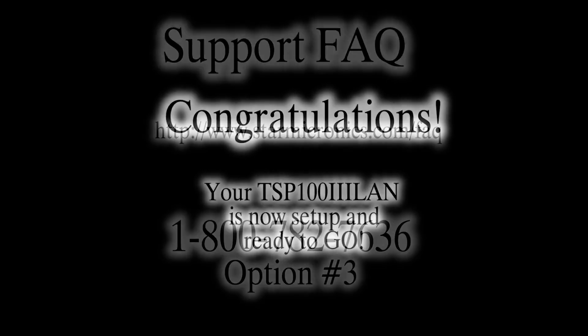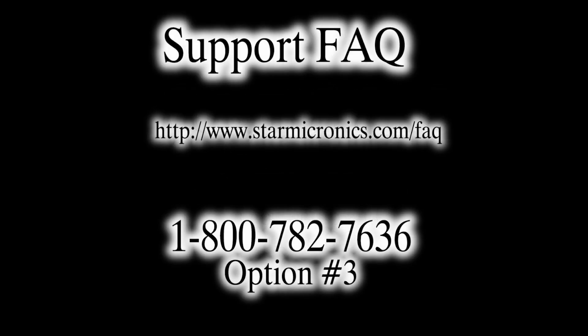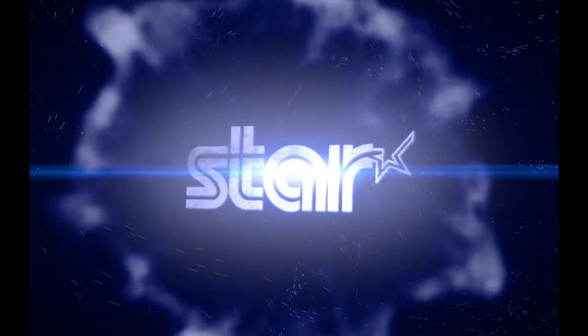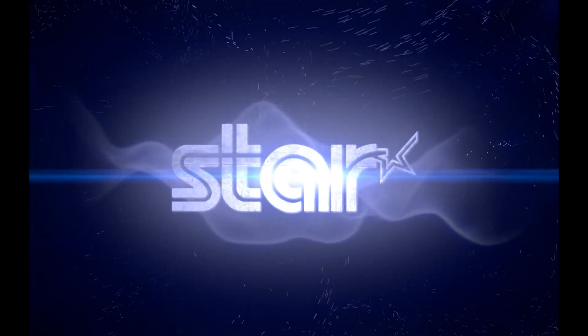For additional information or support, please visit the website in the description below or contact our technical support team. Contact information is also located in the description below. Thank you!